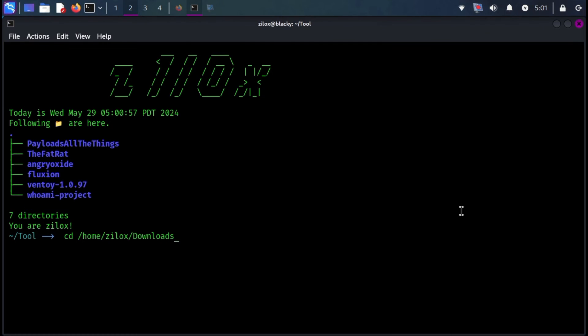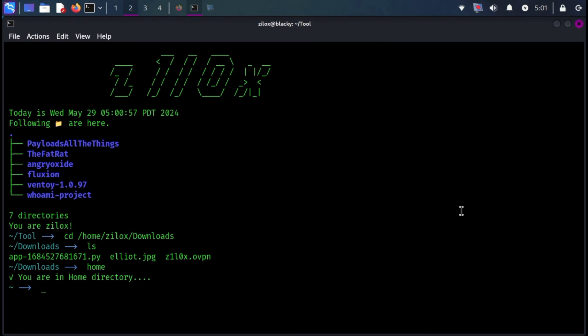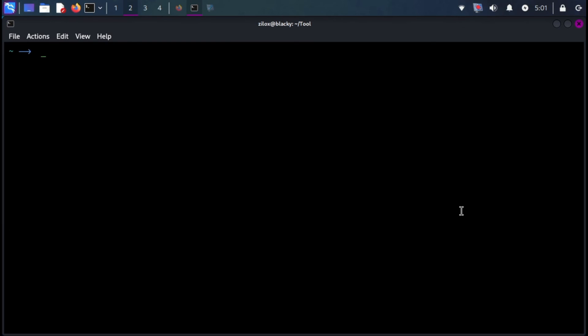I have also defined two custom commands in this shell. Like, whenever you type home in your shell, you will move to the home directory. And whenever you type serve, it will start a simple HTTP server.